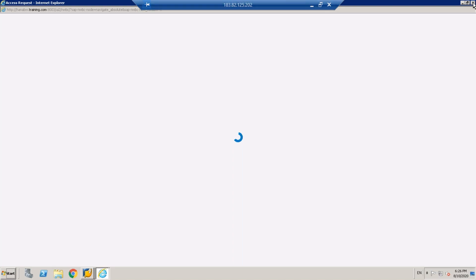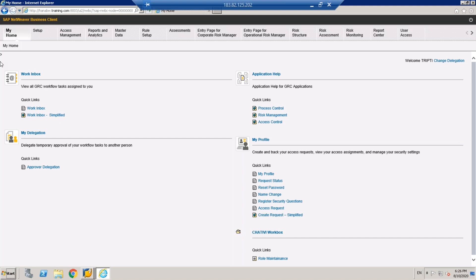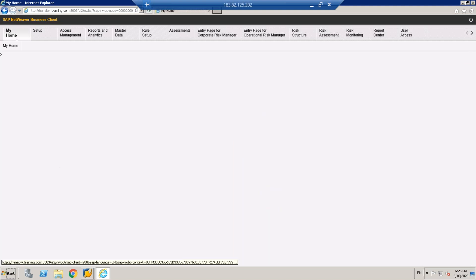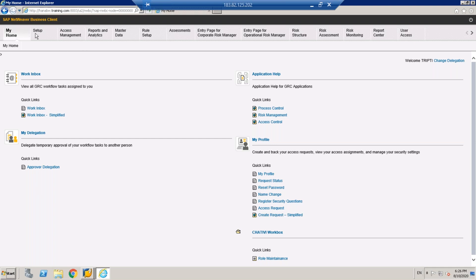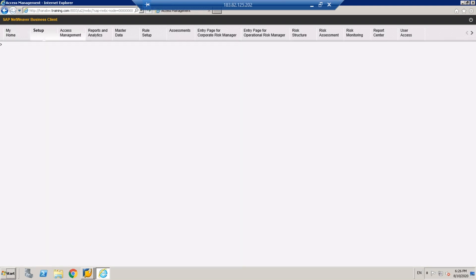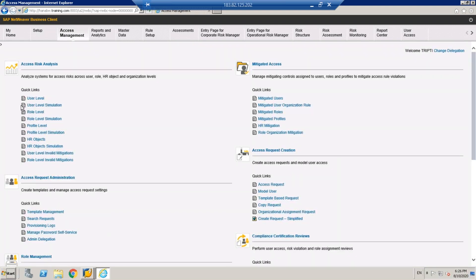There is not much difference from the look and feel of the Web Dynpro / NWBC pages. The main change was in button placement as mentioned. Let me come back with actual screenshots to clearly show the differences. Thank you.